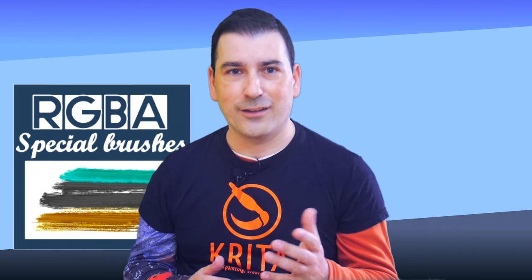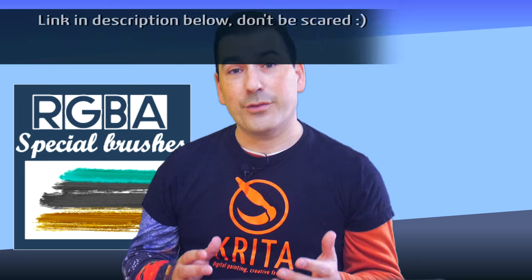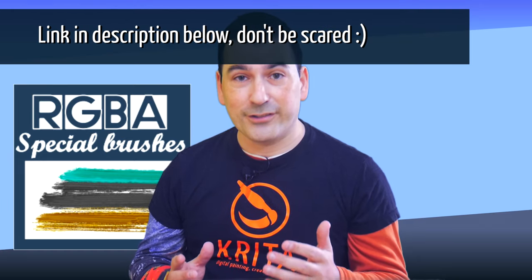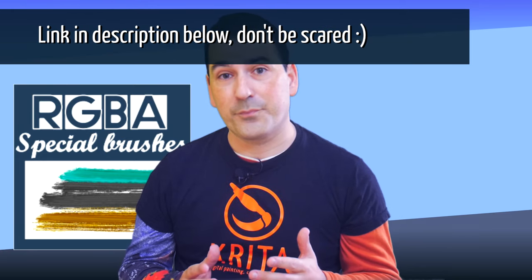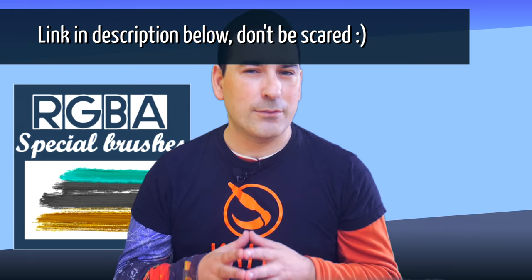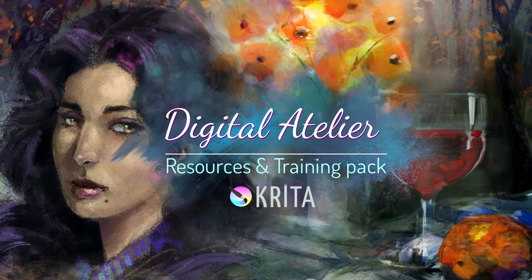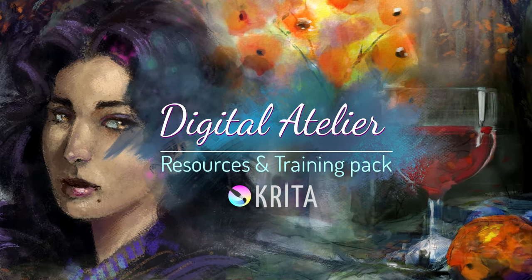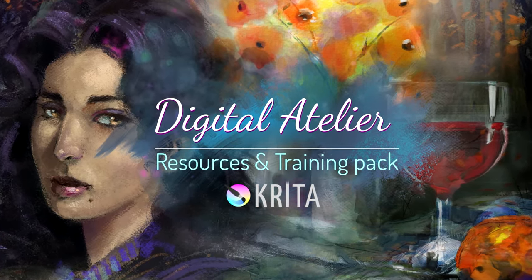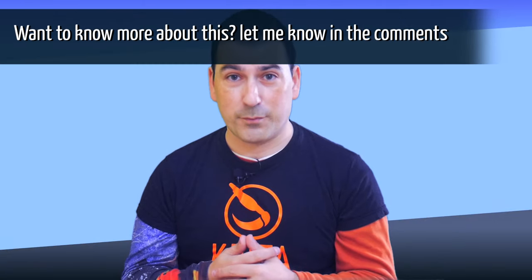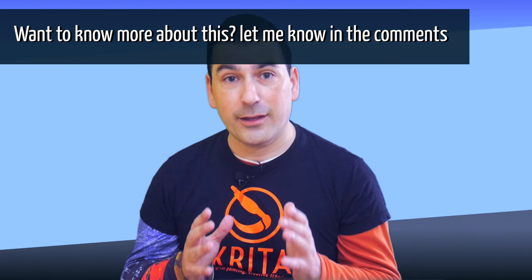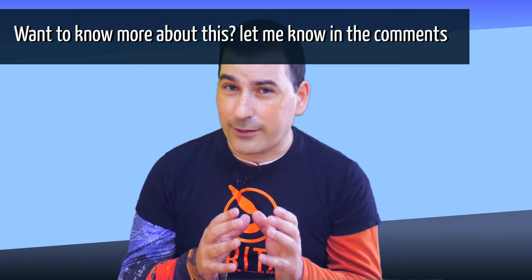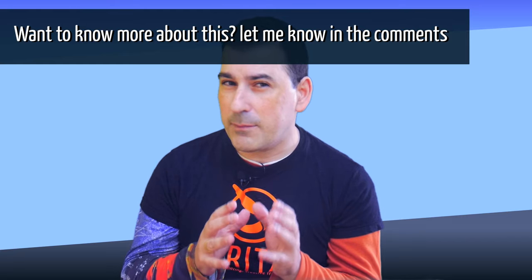Let's use this brush called DA Oil 23 RGBA Blue Green. You can download the bundle using the link in the description below. This is a mini bundle of a complete resource pack called Digital Atelier. This mini bundle has been designed to show people how to use RGBA brushes and their possibilities.